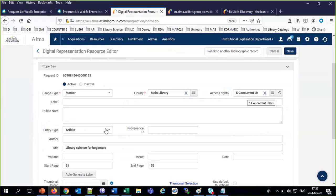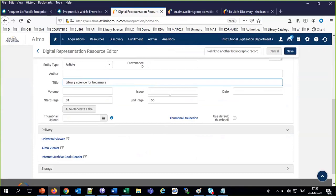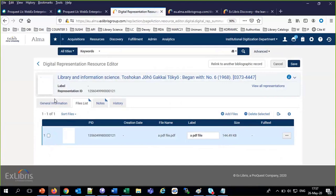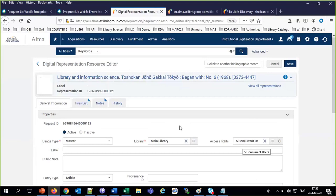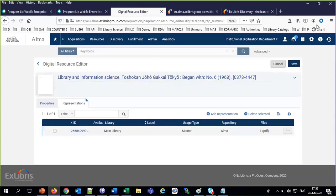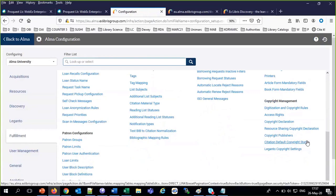The article was called 'Library Science for Beginners' from this chapter to this chapter. In the file list we have the file — a simple PDF file. The five concurrent users and the access rights, the collection — everything came directly from the rules we saw a moment ago. Going back to the digitization and copyright rules: the collection was Central Digitized Collection, and the default access rights were set there.